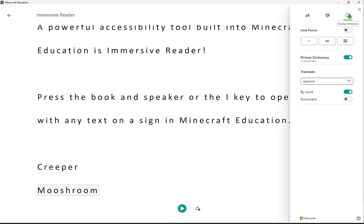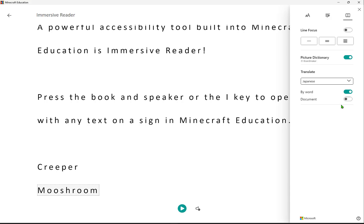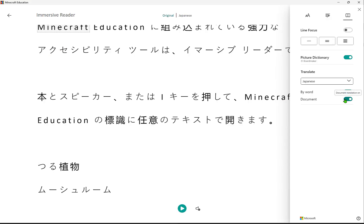Now, in Reading Preferences, we can translate to over 140 different languages, translating the entire document, and even many of them can be read aloud as well.